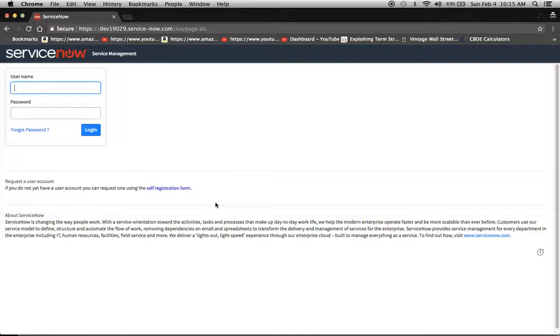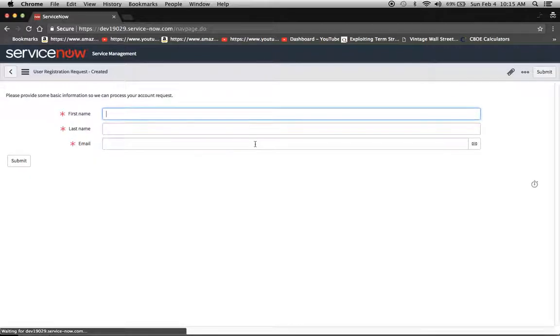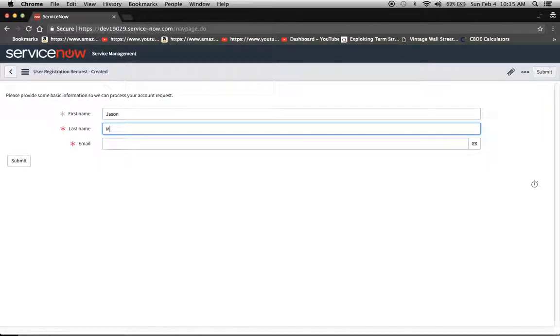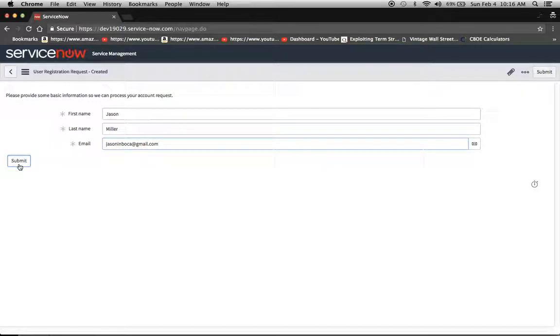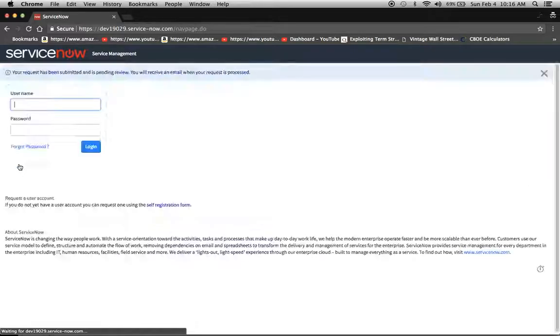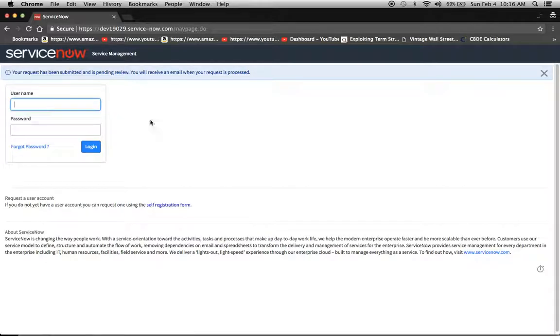Excellent. So now we see the self registration form right here. I'm going to type in first name, last name, email address, jasonmboka at gmail.com, click submit. And now you'll see right here it says the request has been submitted and it's pending review. Fantastic.